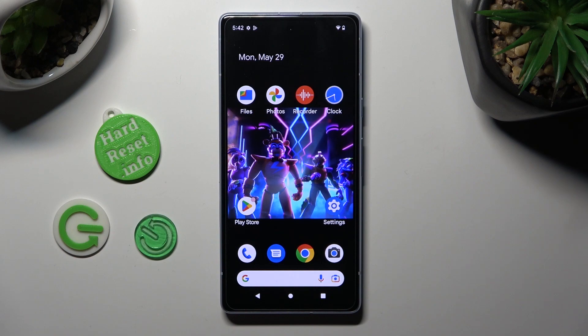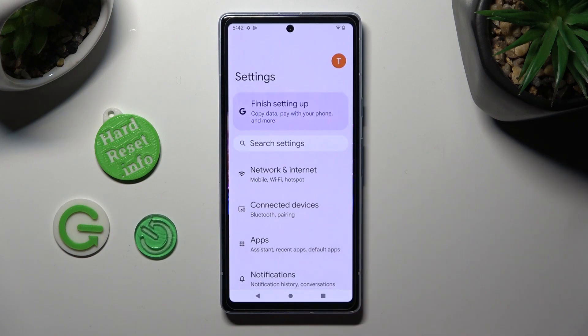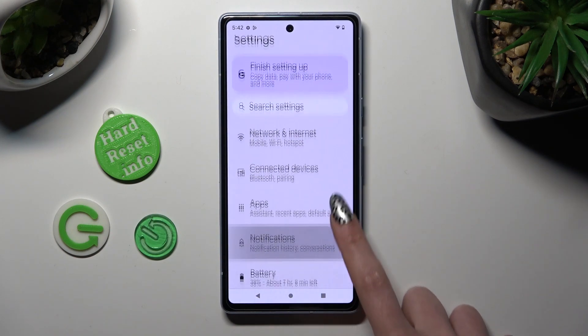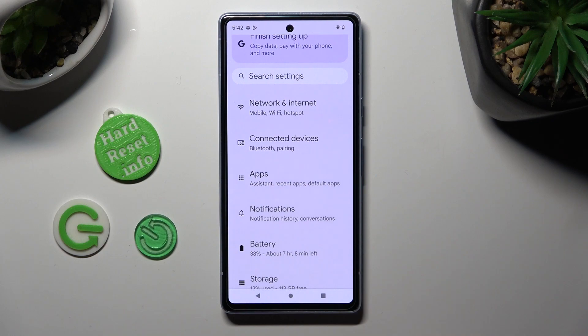You need to begin by going into Settings, scrolling down just a bit and tapping on Notifications.